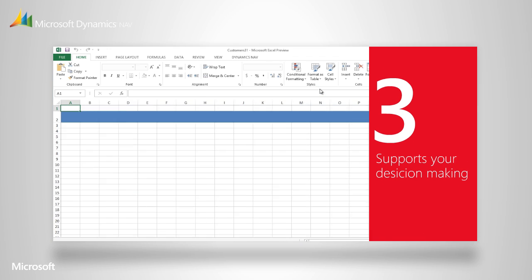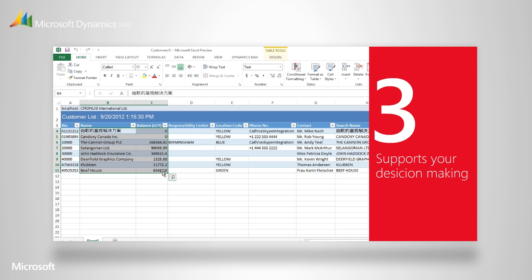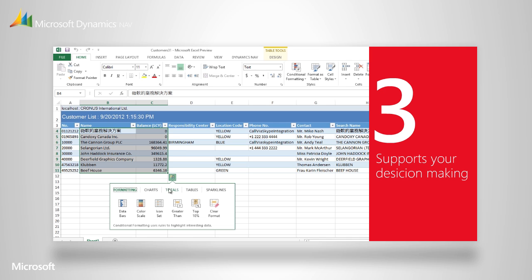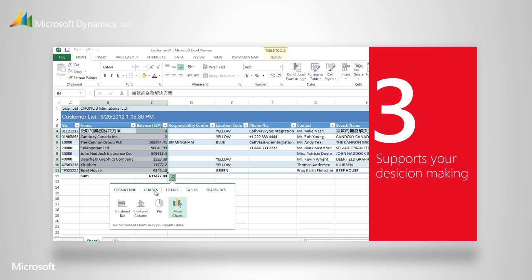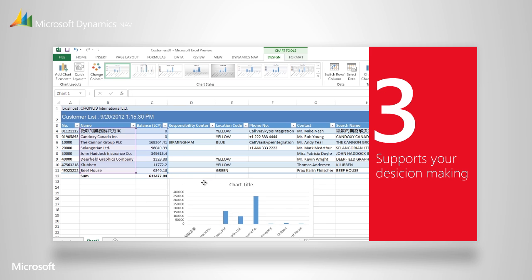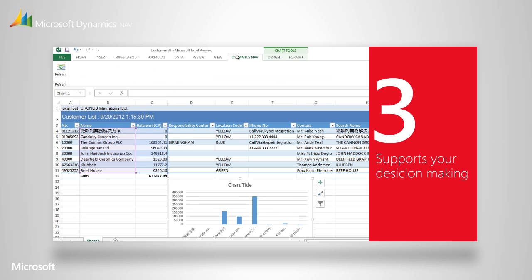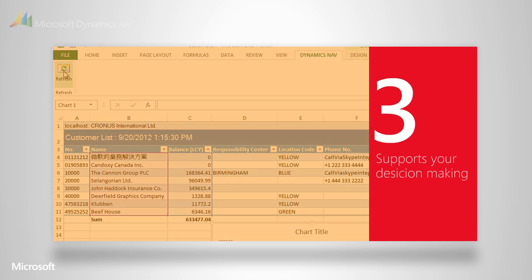This makes it easy to use the business information in Microsoft Dynamics NAV in your everyday work. No matter which Microsoft product you're using, you won't notice any difference in the user experience. The only thing you will notice is that the solution supports your decision making and boosts your productivity.